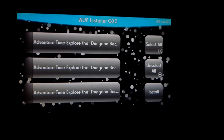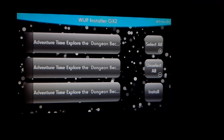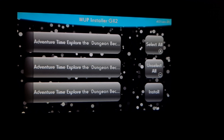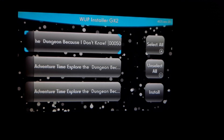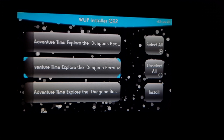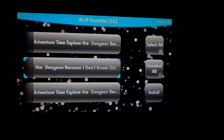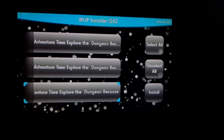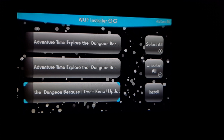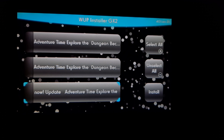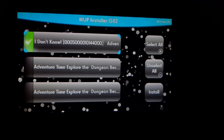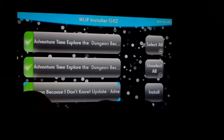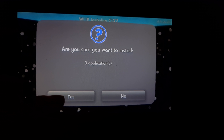Since I renamed them, you can now look for them easily. The first one is the game, the next one is the DLC, and the other one is the update. You want to pick them in order — game, DLC, update — because if you don't, you might run into problems. Then click Install and click Yes.